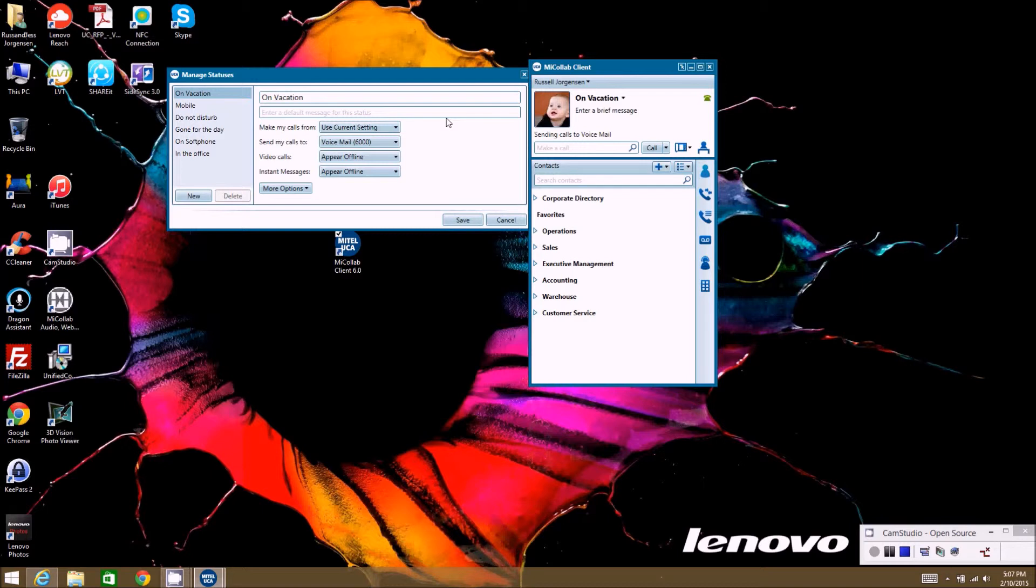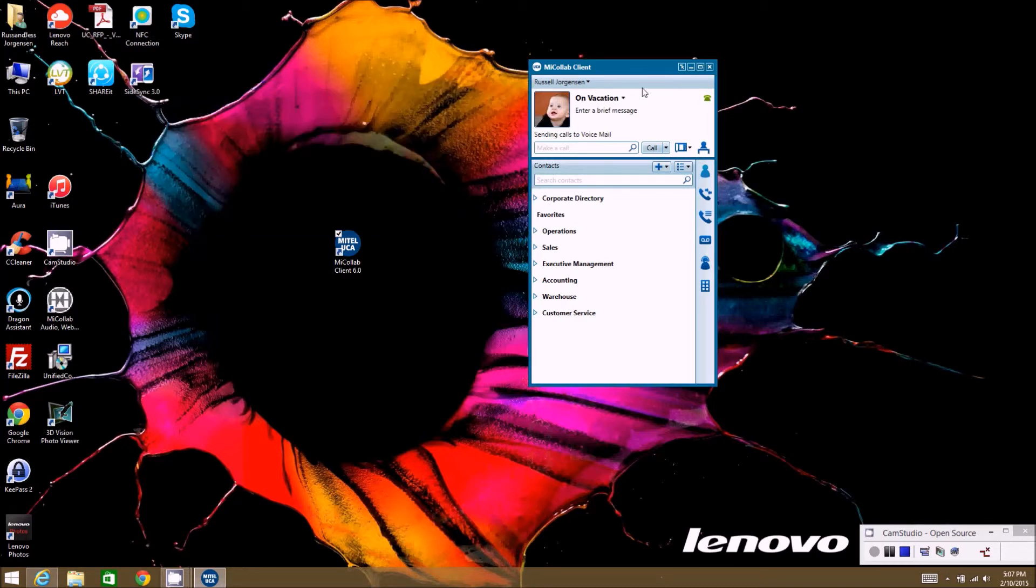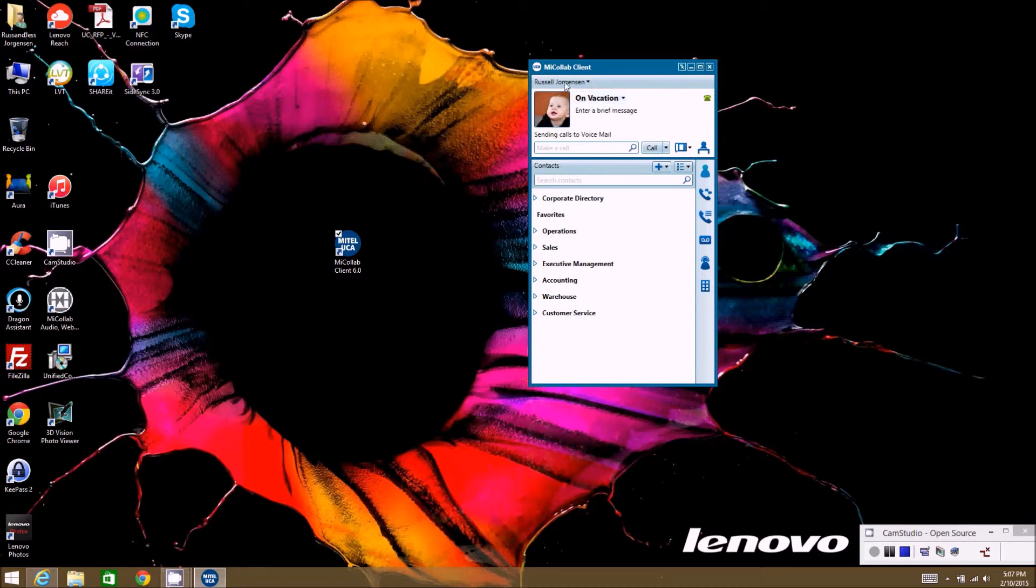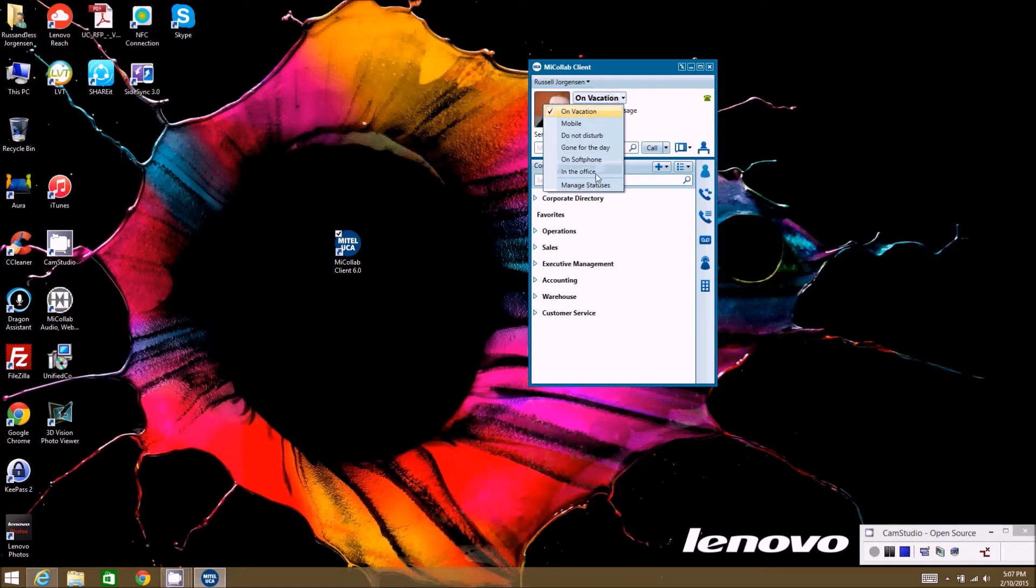I'll see right now that it's been call forwarded to voicemail because I have the status of on vacation. So if somebody called me right now, all my calls will go to voicemail. Even if I close this down, my phone will still be like that until I open this application back up and change my status to something else.